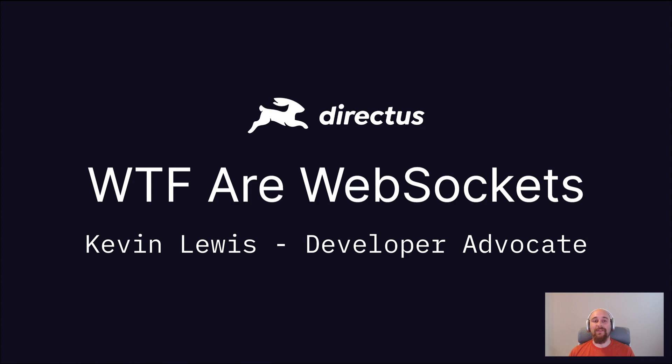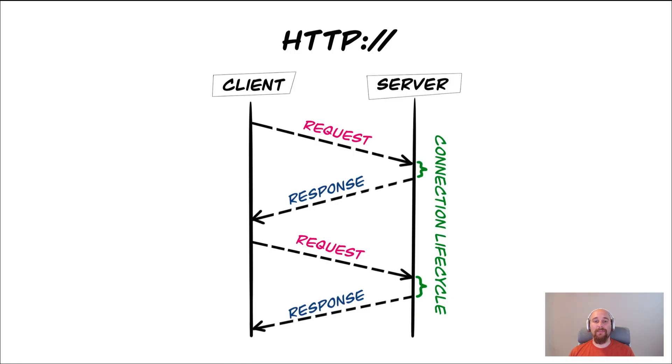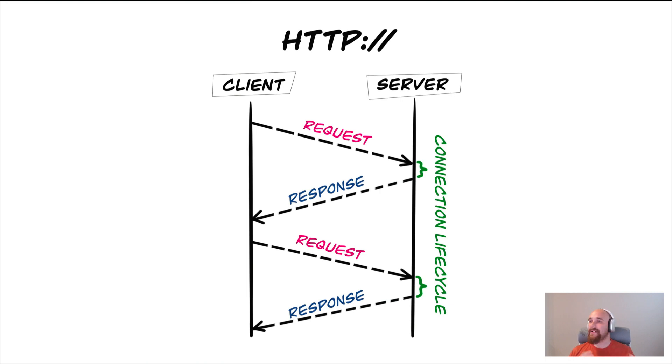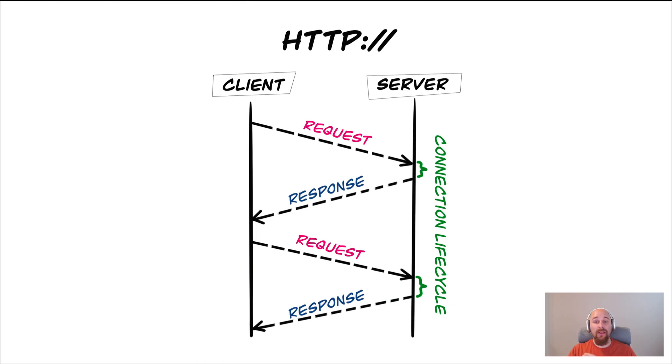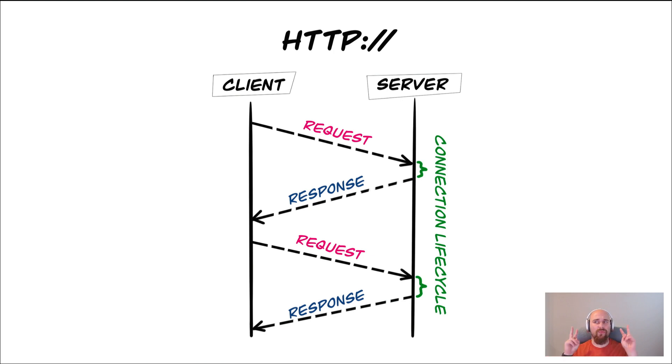To first understand WebSockets, we need to understand HTTP. HTTP is a transfer protocol for data between computers. A client describes an end-user device like a laptop or a phone, and the server describes a computer that runs one or more applications that allows clients to access in order to get data or files. These are often called resources.